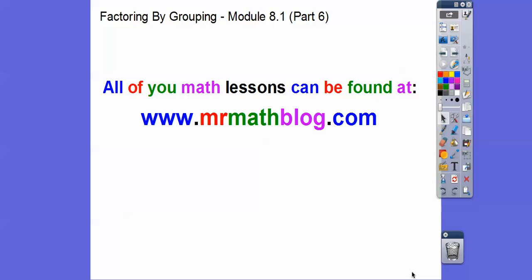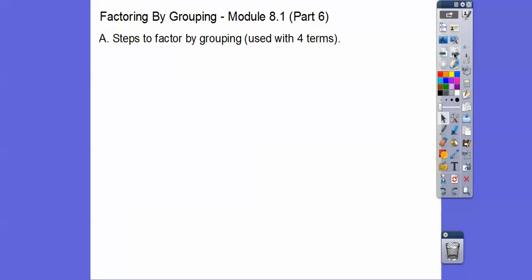Hey everybody, this lesson is factoring by grouping. If you're in my class, this will go pretty fast. And if it's the first time you've seen it, it'll still go reasonably fast. Don't forget all your lessons can be found at that Groovy website right there.